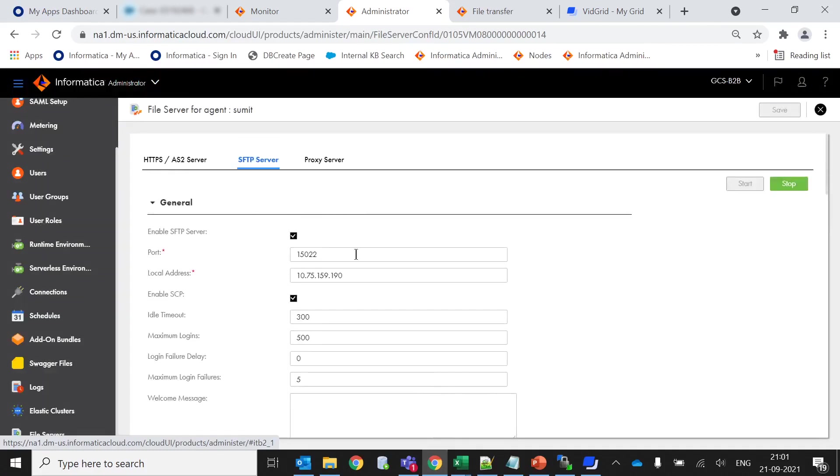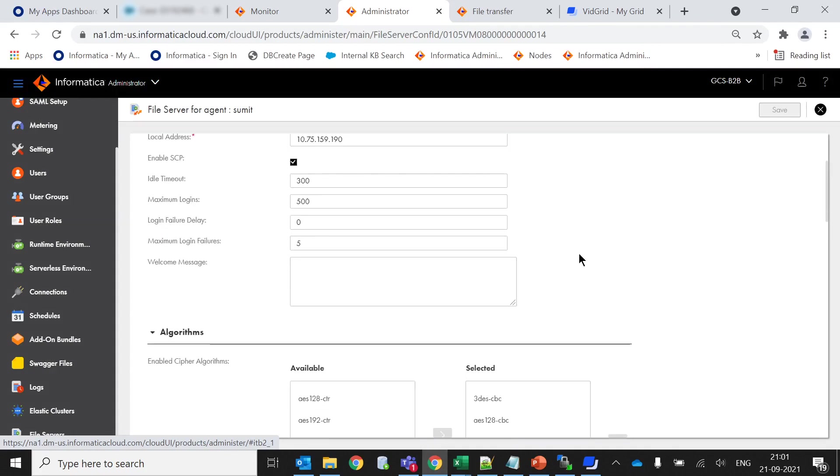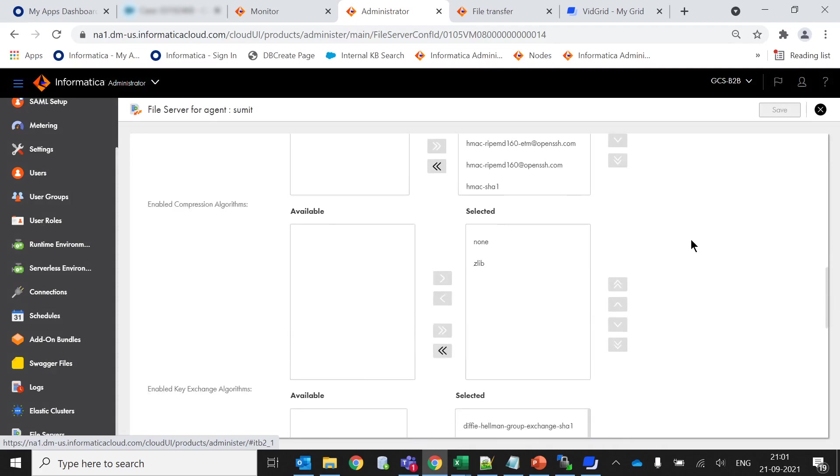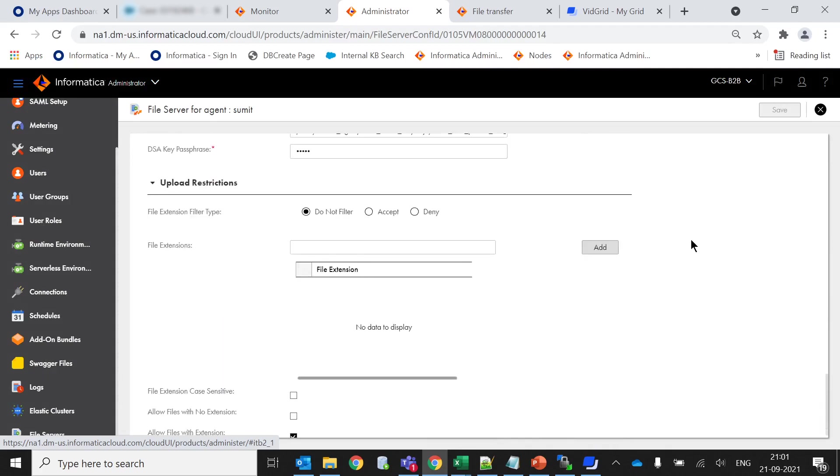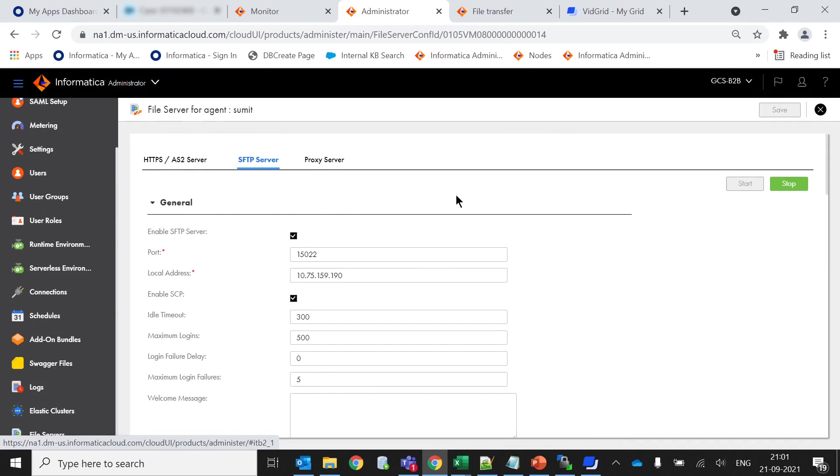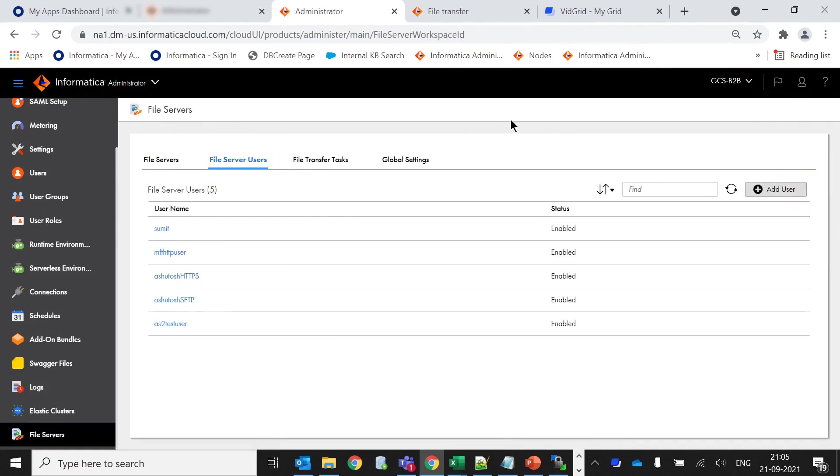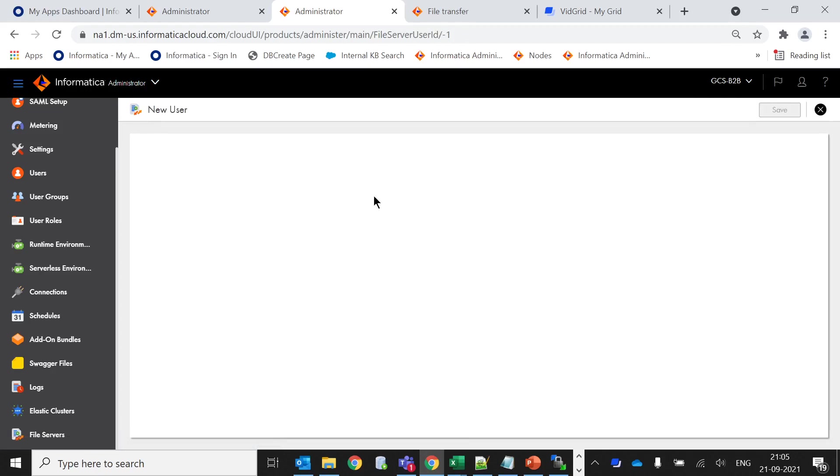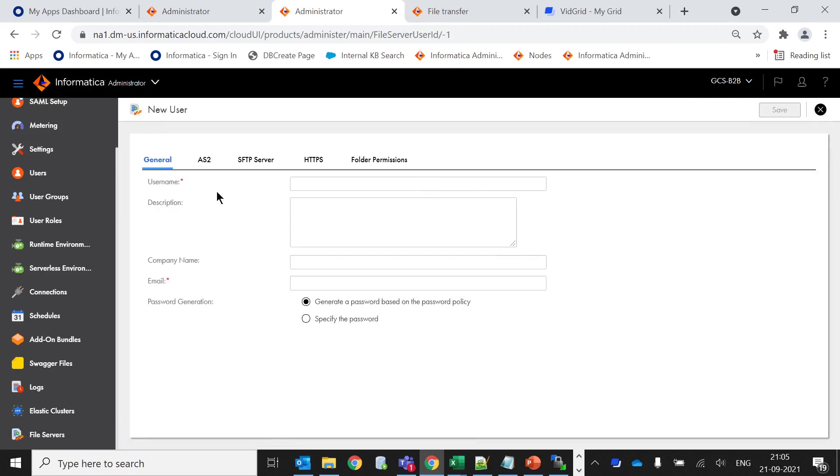Here you can see there are multiple options which we need to actually configure to get this file server. I'll cover each and every topic one by one. Here we can see the file server users and here is the option to add a user. I have already created this file server user. Let me show what options are present.